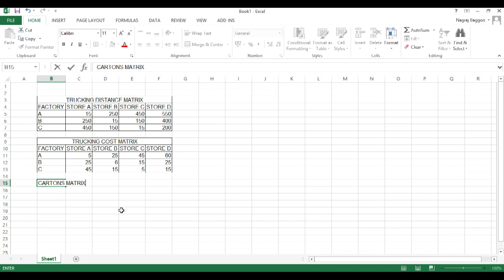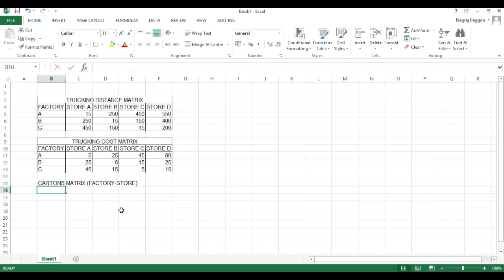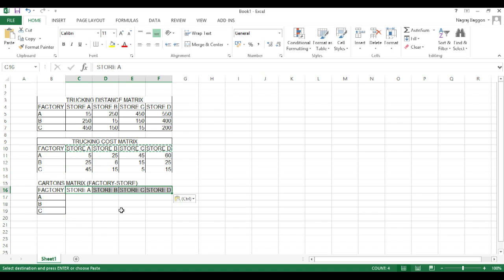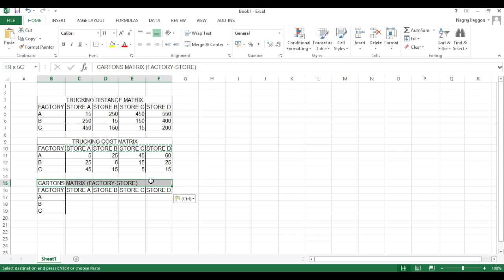Once these two matrices are in place, we need to create a table which is a number of units matrix. That is, how many units from factory A, B, C would go to stores A, B, C, D. In the beginning, right now we don't know. This is our business objective.